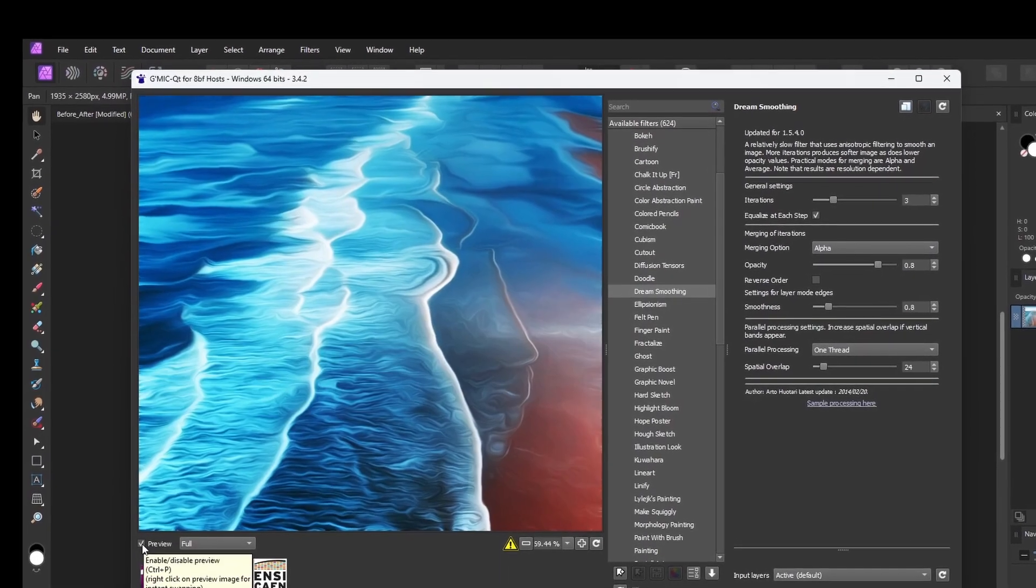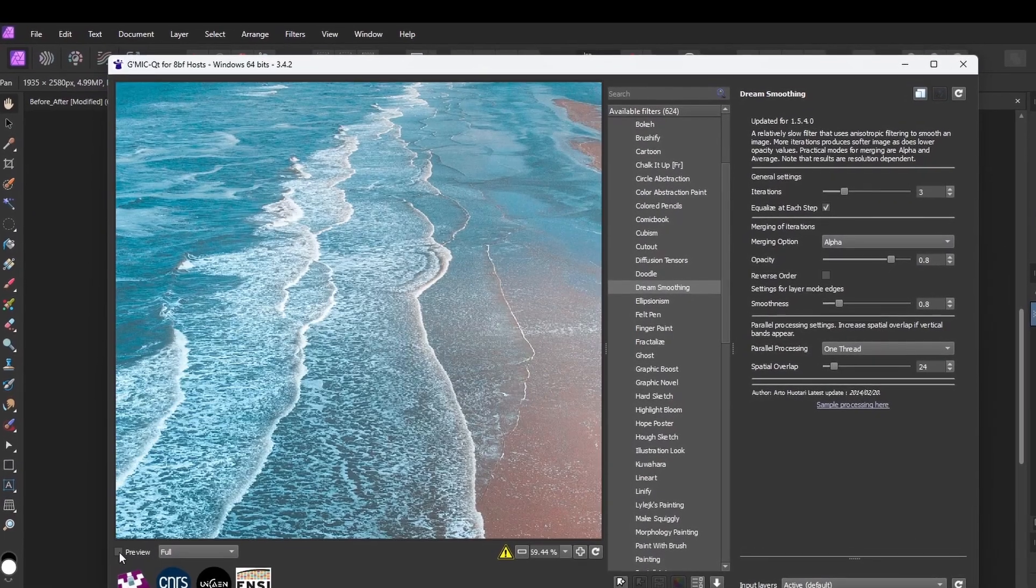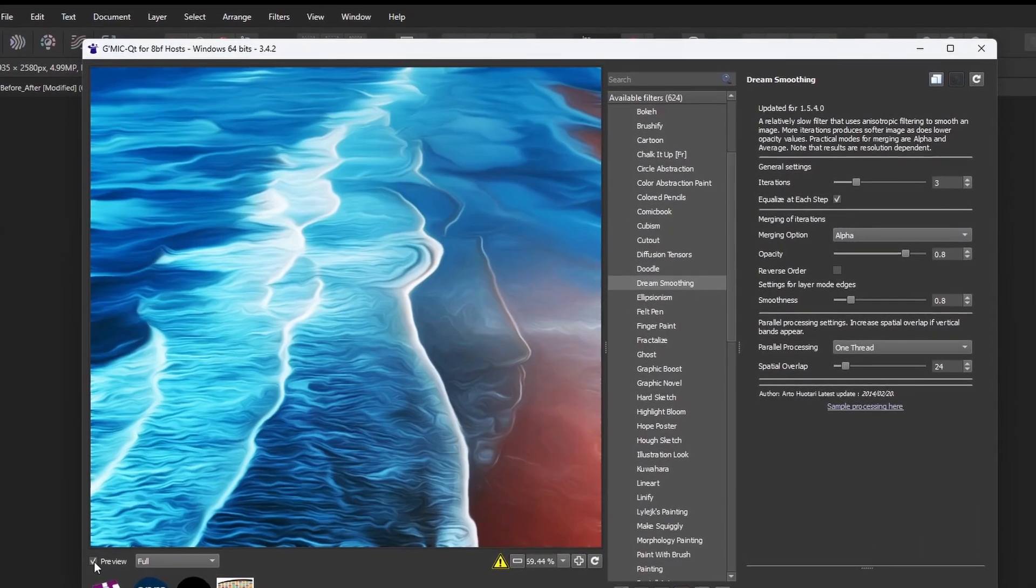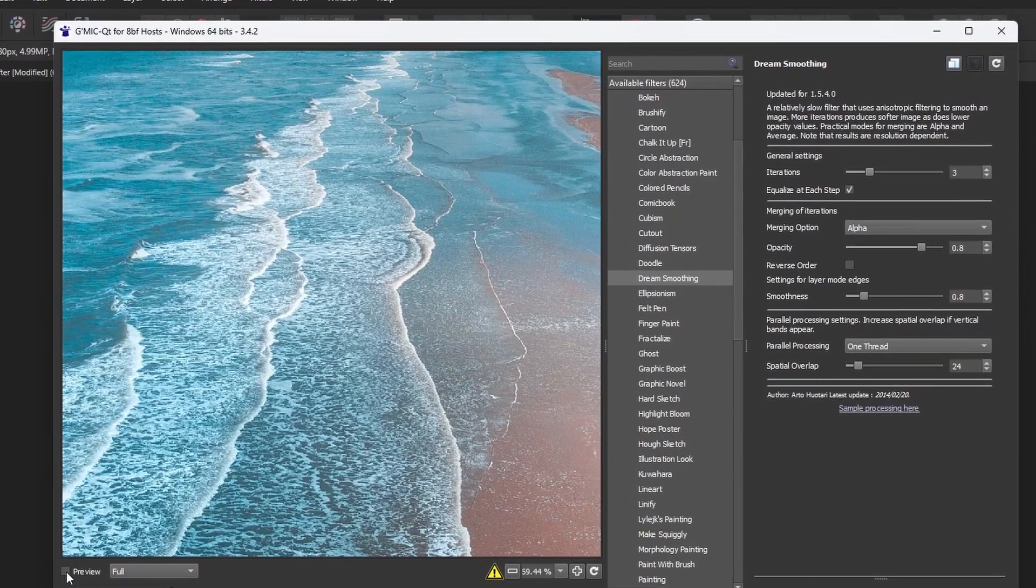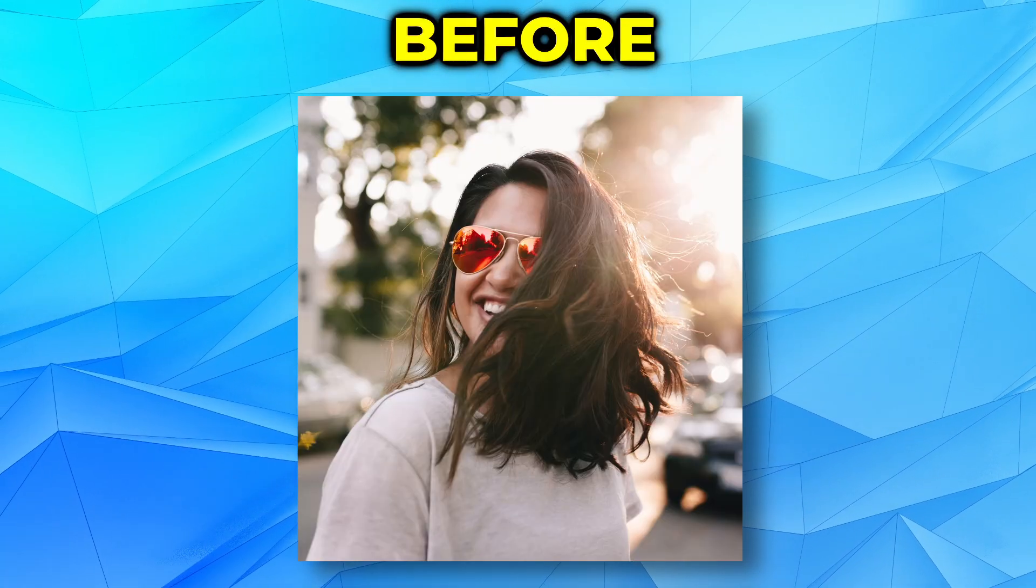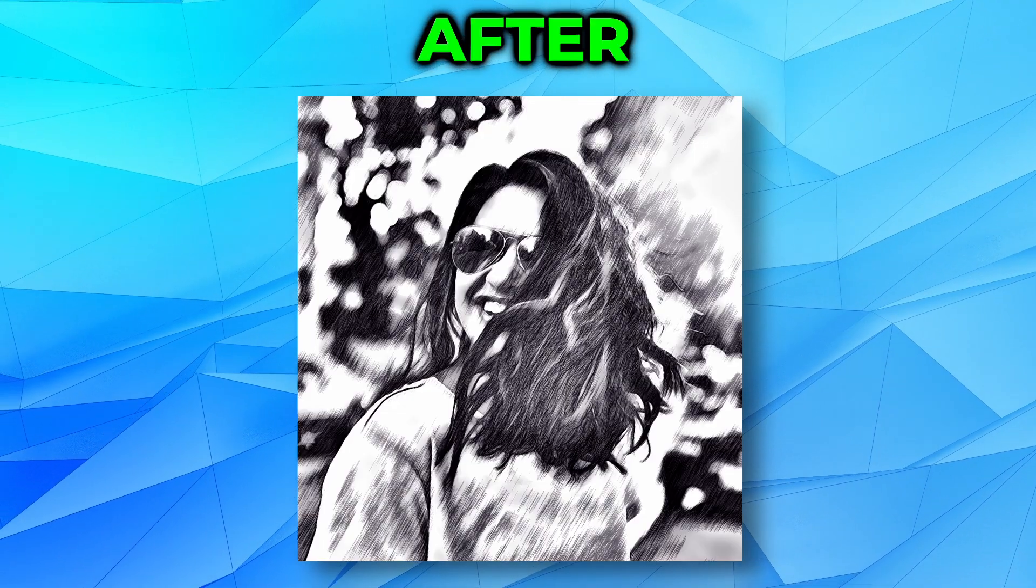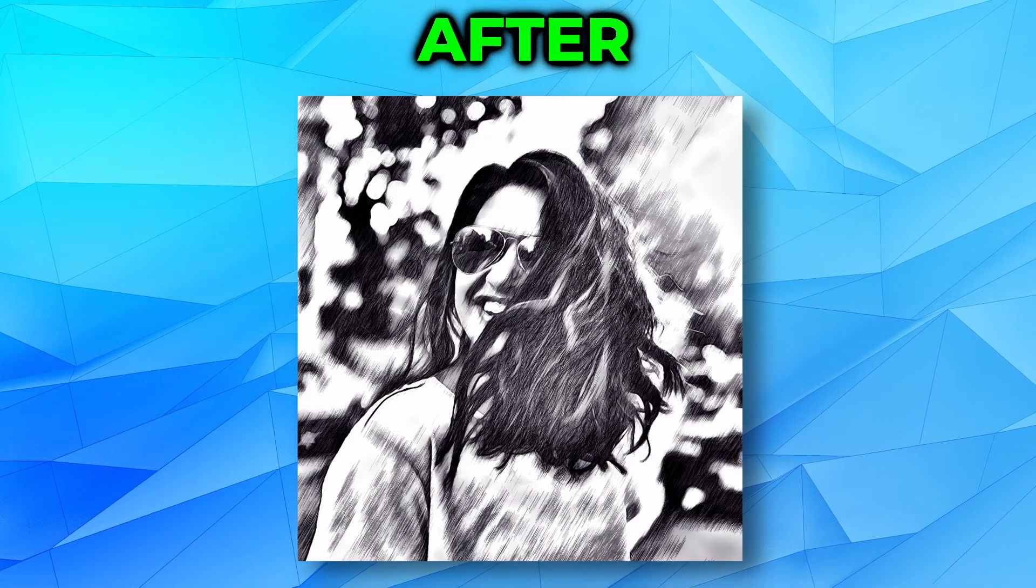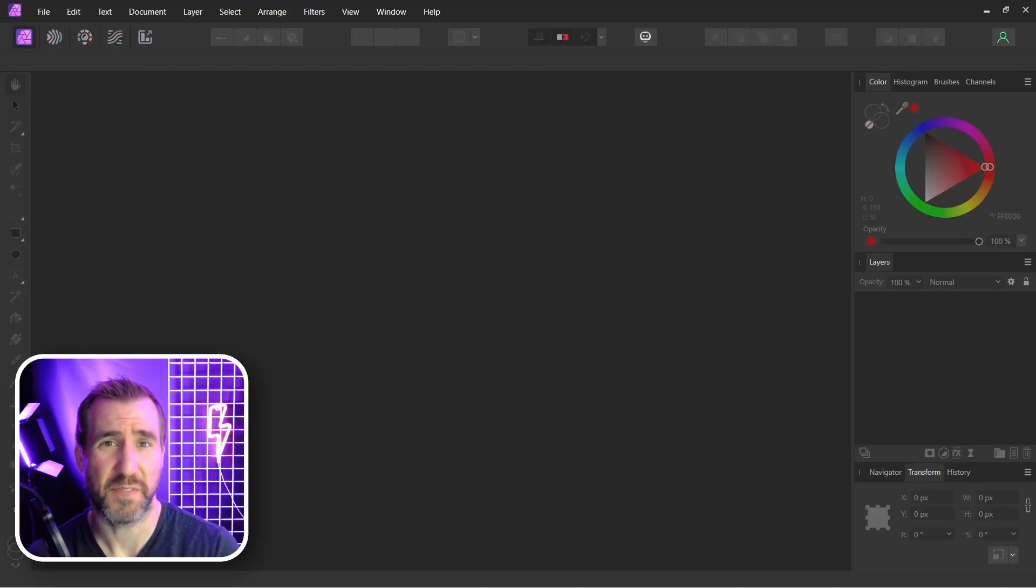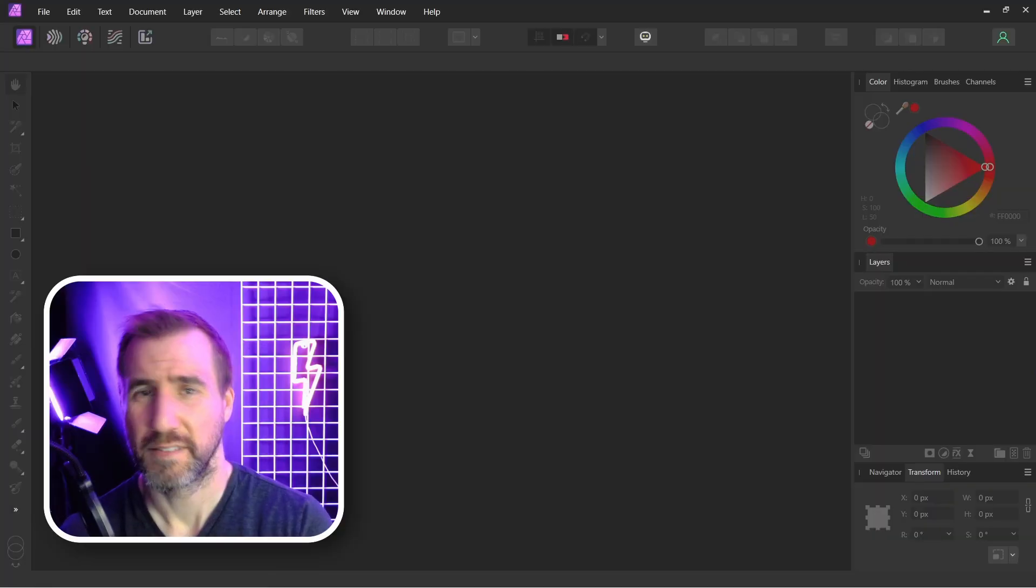Today we'll look at a plugin for Affinity Photo that allows you to add special effects to your images. You can start with an image like this and turn it into this. To achieve these effects, we'll use a plugin called GMIC.